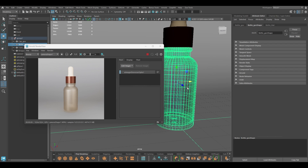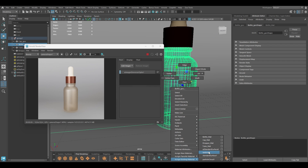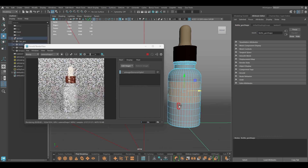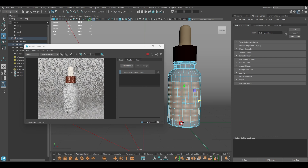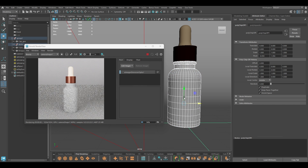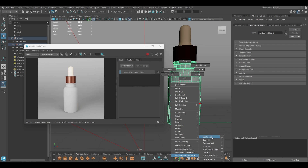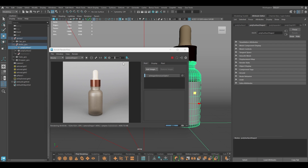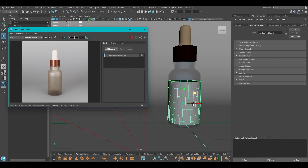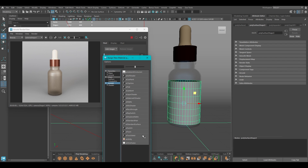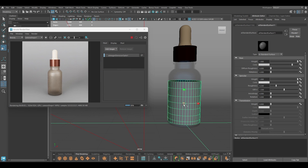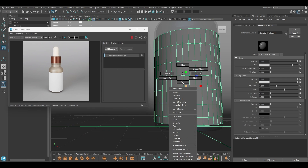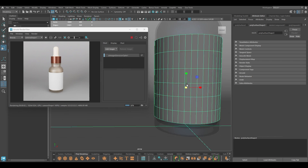For the label, I'm going to assign a Lambert material temporarily, select the faces, and create duplicate faces. Then select the bottle, go to the existing material, and assign the bottle material again. With the duplicated faces I'm going to assign a new Standard Surface material — scale it up a little bit if it doesn't show in the render — and delete the faces at the bottom. This will work as the label.